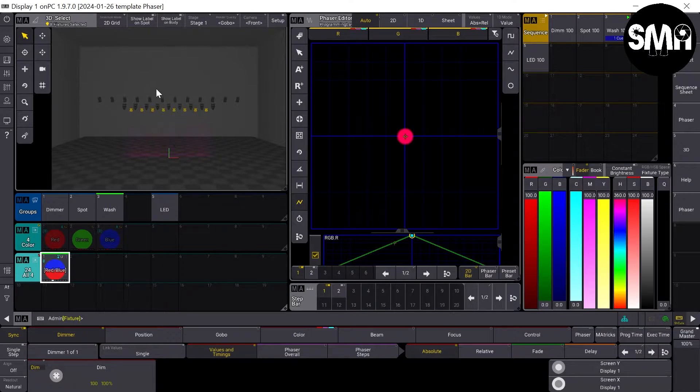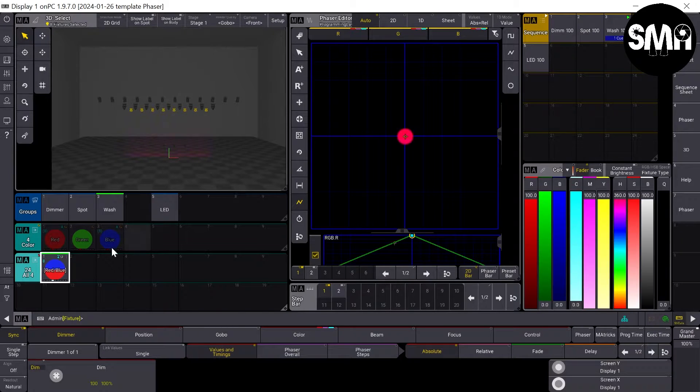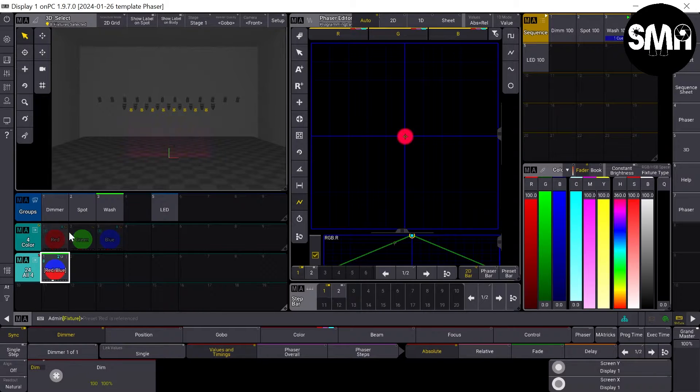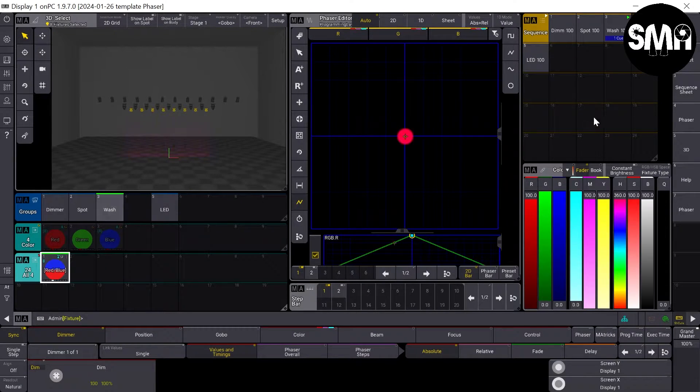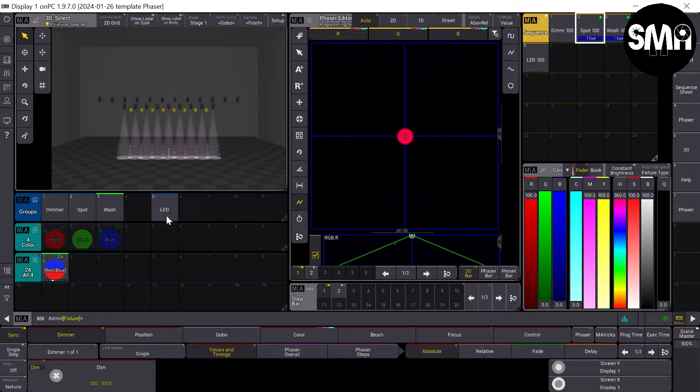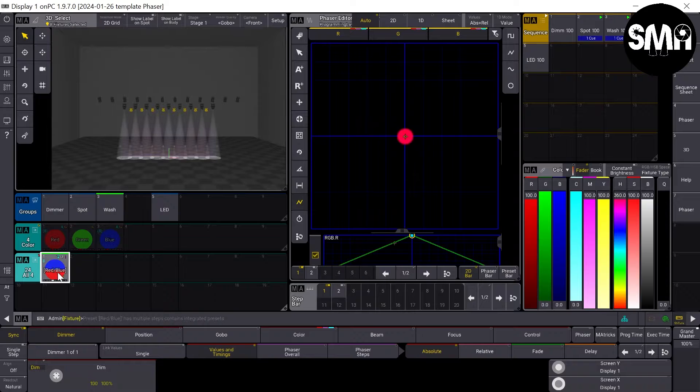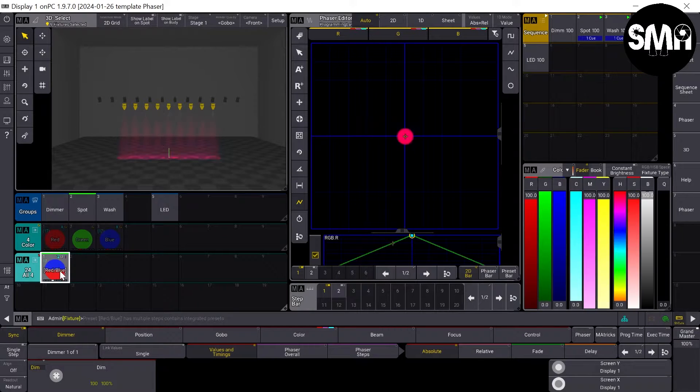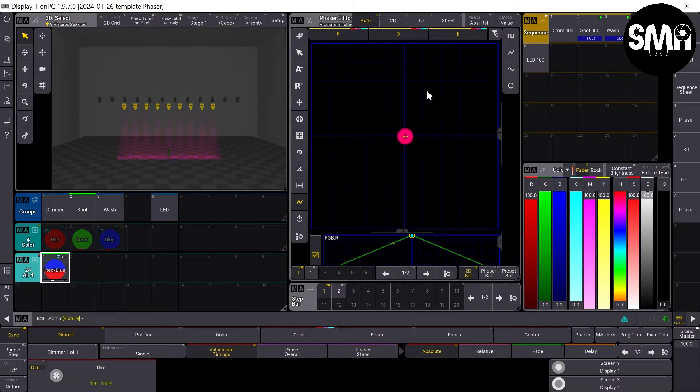You can also see that it works with the wash lights even though they didn't have color preset information. And I put on the spots, and it works also.